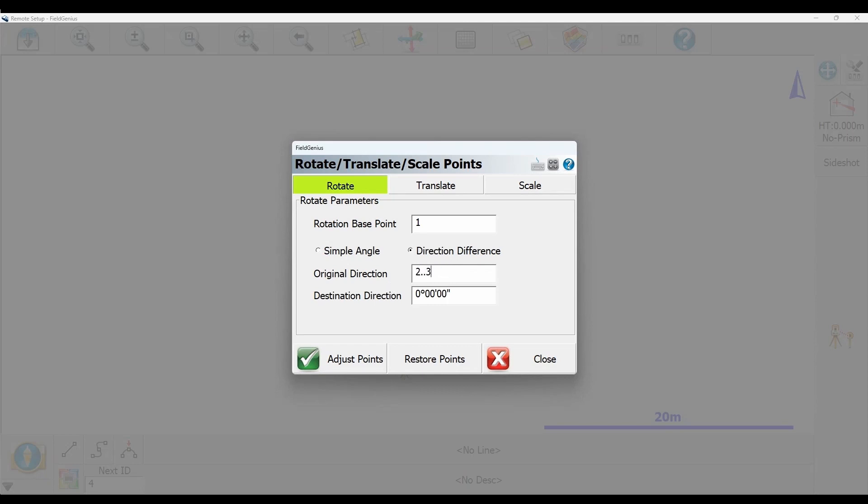My original direction will be between points two and three. To get that direction, I type in two dot dot three and I get a nice angle readout which is the angle between those two points. My destination direction I want as zero degrees as I said at the beginning, so I'll leave that at zero degrees.